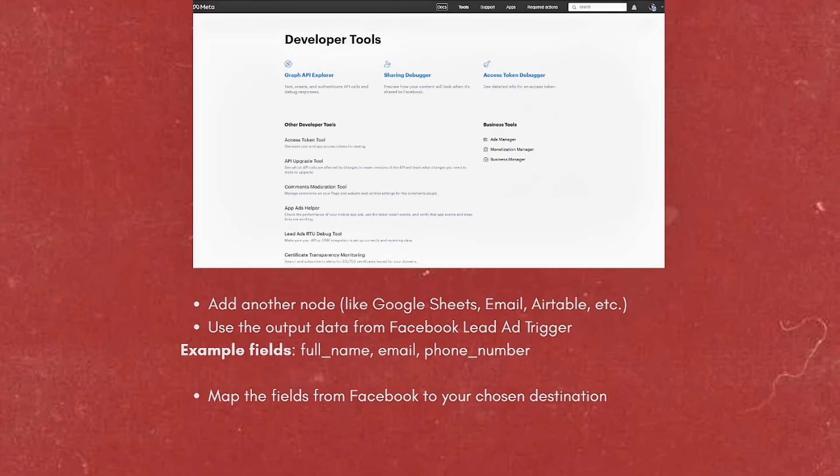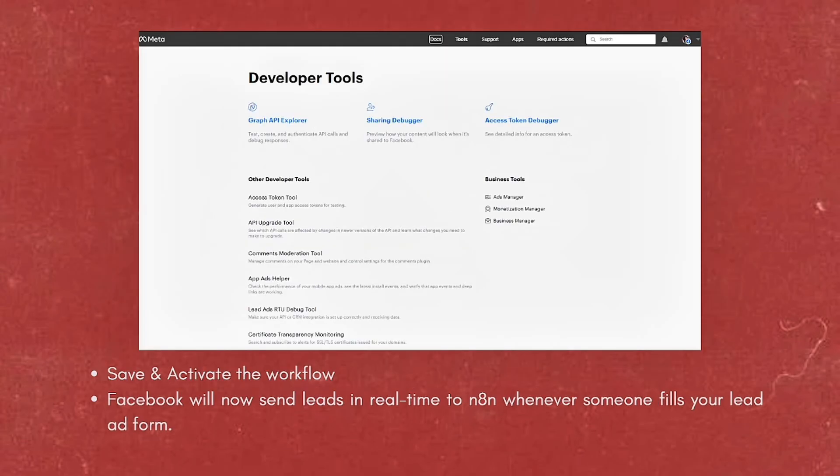Map the fields from Facebook to your chosen destination, such as full name, email, and phone number. Save and activate the workflow. Facebook will now send leads in real-time to N8N whenever someone fills your lead ad form.